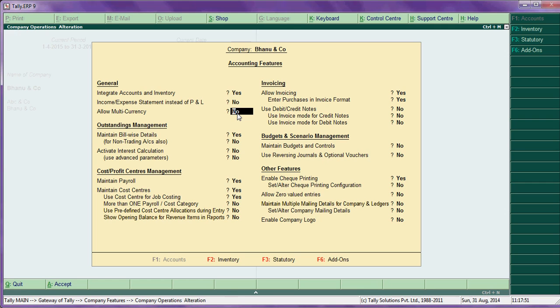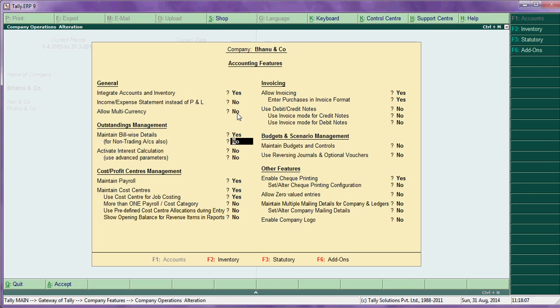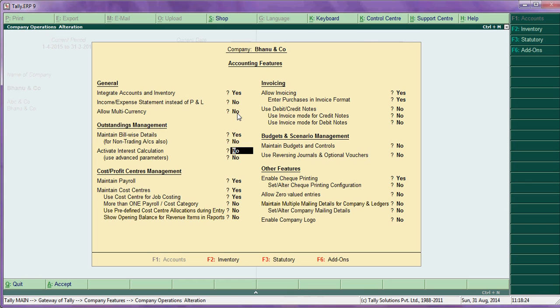Next, outstanding management - maintain bill-wise details. This is in trading company, even the service sector also. Say when the customers pay bill to bill so that we can track and maintain bill-wise details. Next option is activate interest calculation. This is particularly for finance companies, that is for loan lending purposes.